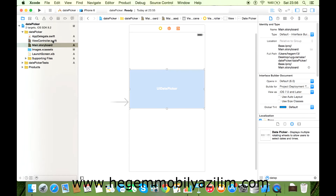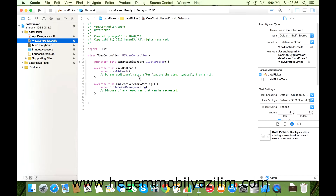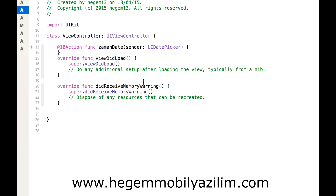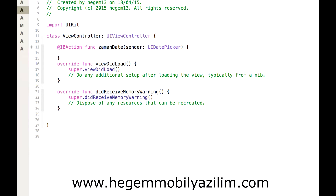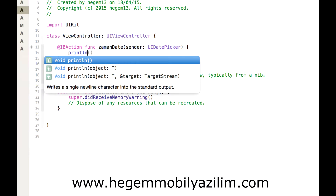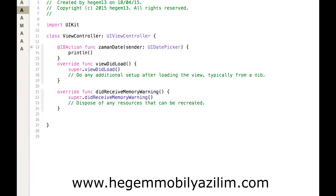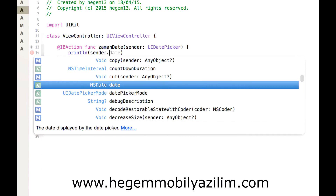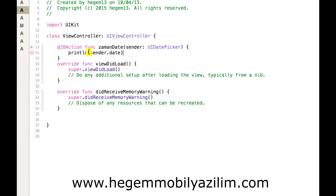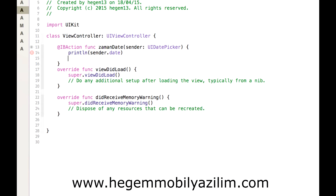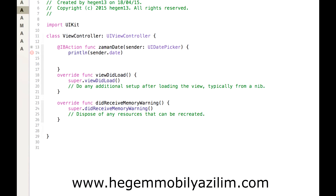View Controller'ı açtıktan sonra kodlarıma başlıyorum. Basitçe print ile ne yazdıralım? Sender ile geliyor, sender.date yazıyoruz.